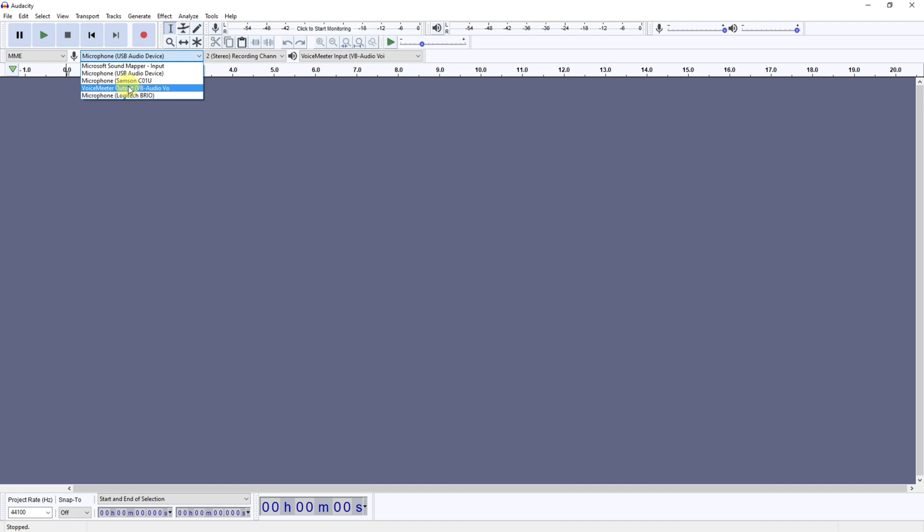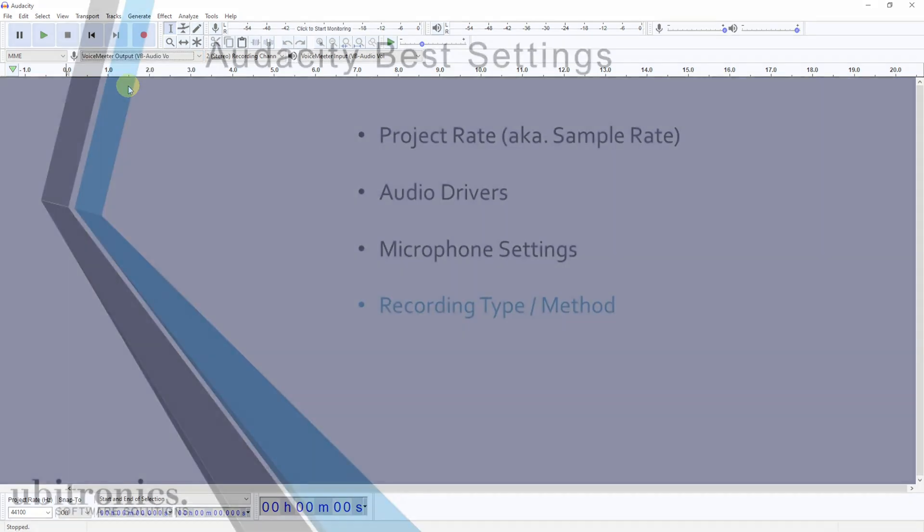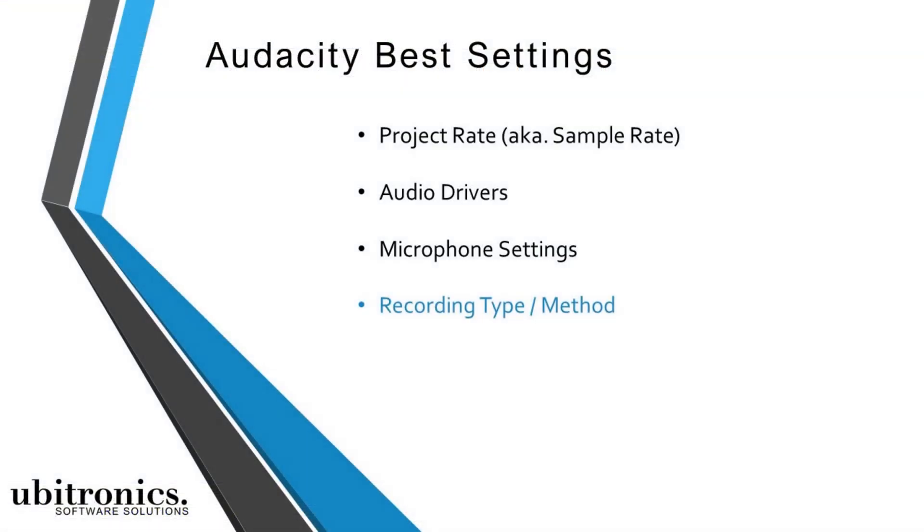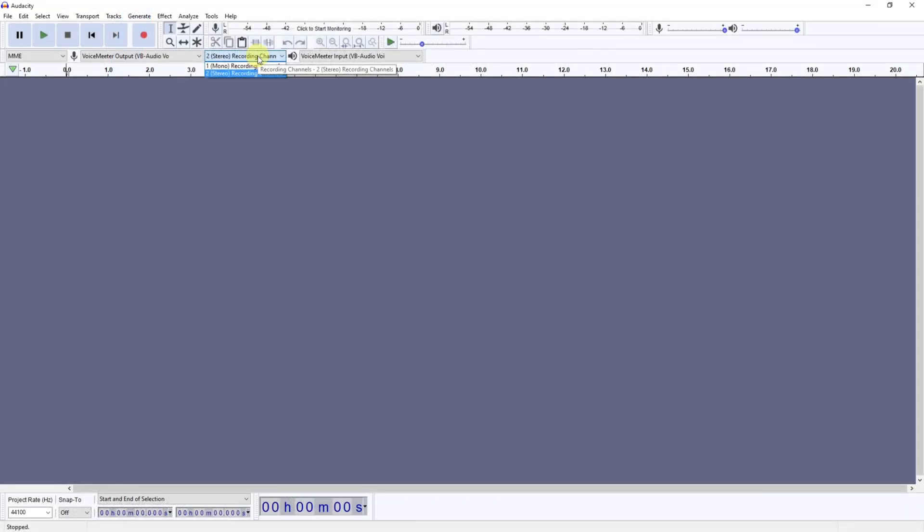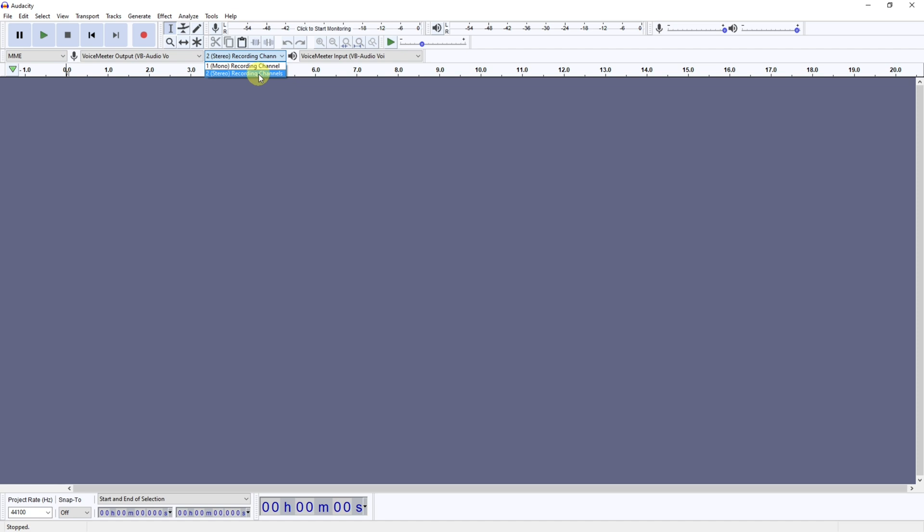Now if we go over to the recording type, you've got two options: you've got mono or stereo. Most microphones will record in mono. However, if you have very specific setups, you may also be able to record in stereo. Now this does depend on your own personal preference, so it's worth testing it out.